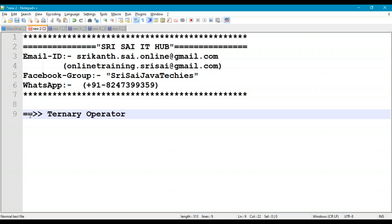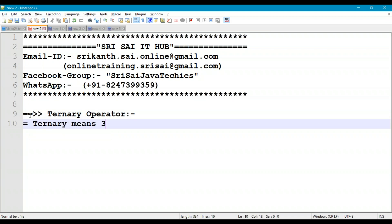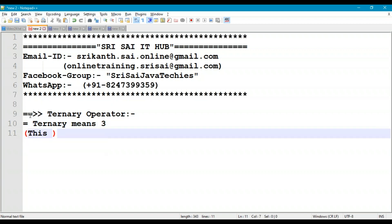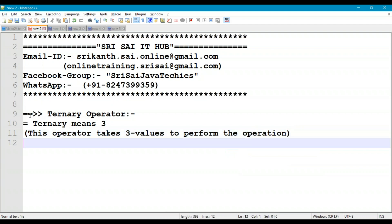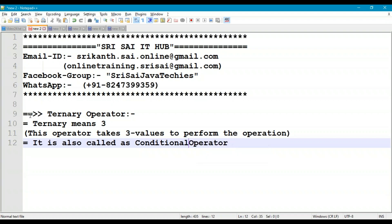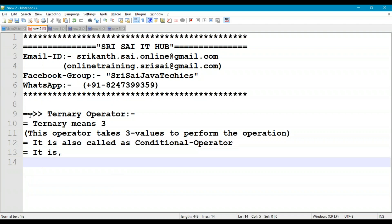Ternary means three — this operator takes three values to perform the operation. It is also called the conditional operator. The operator is a question mark followed by a colon.